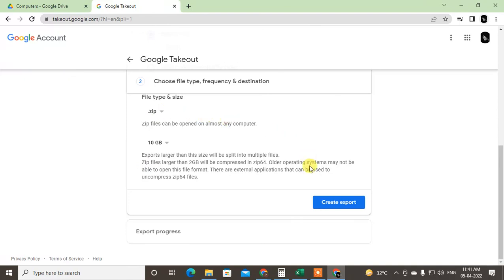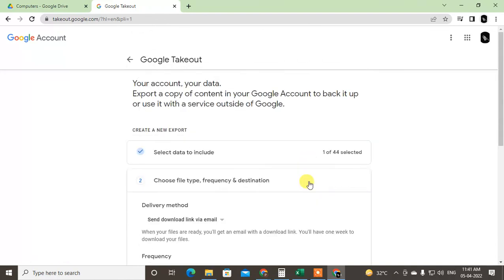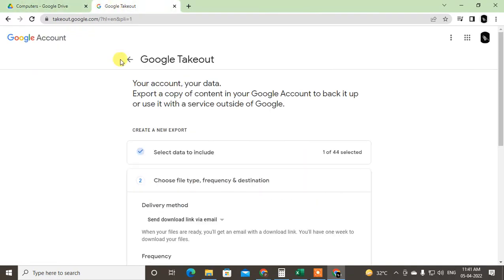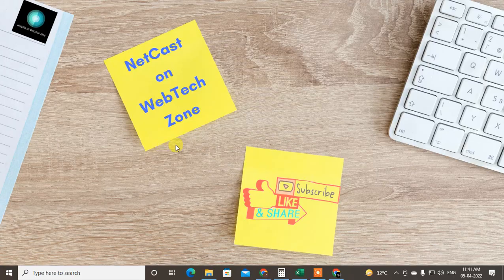So guys, I hope you like this video. Please subscribe. Thank you for watching.